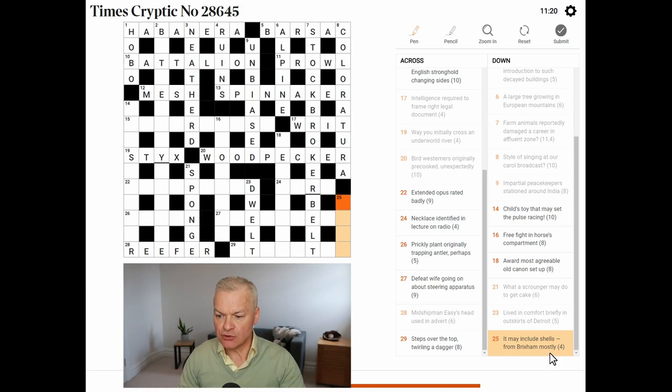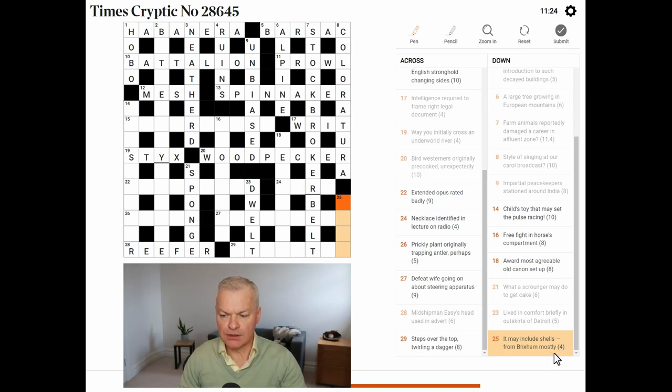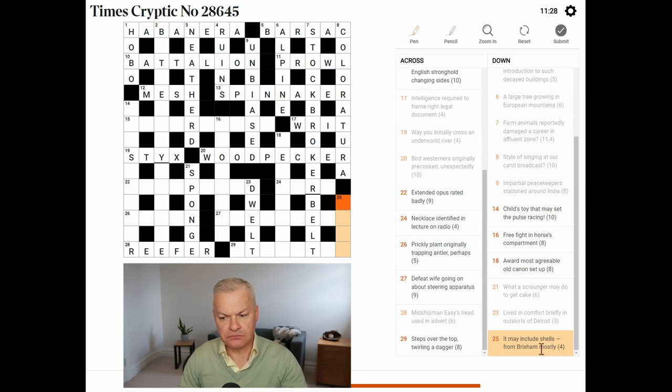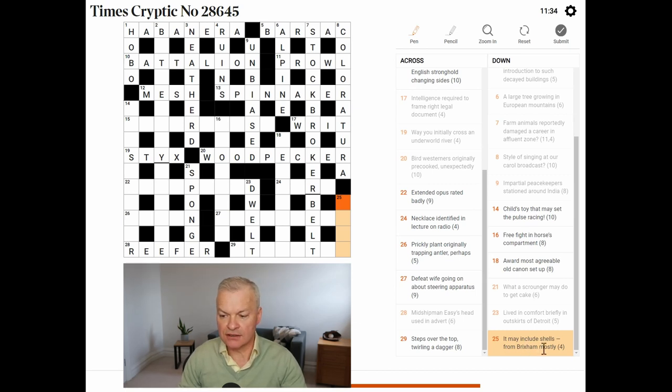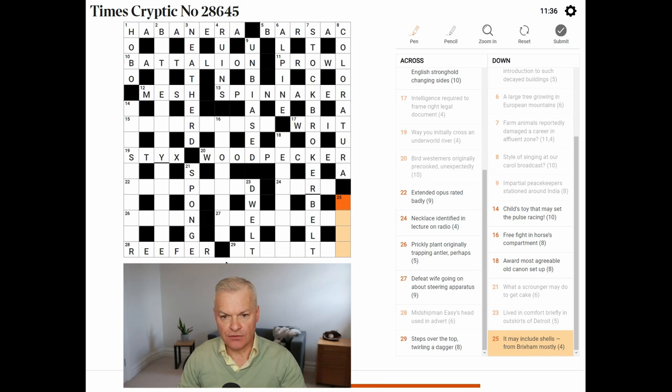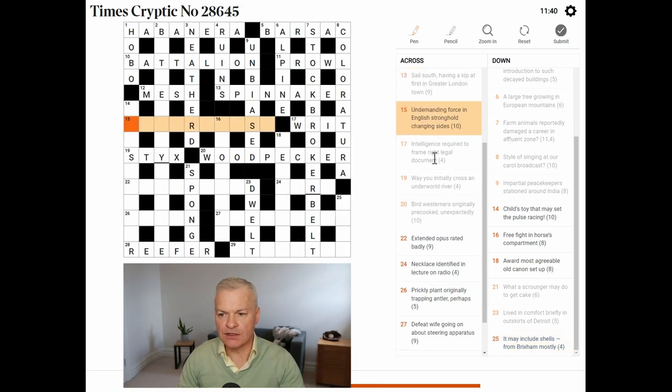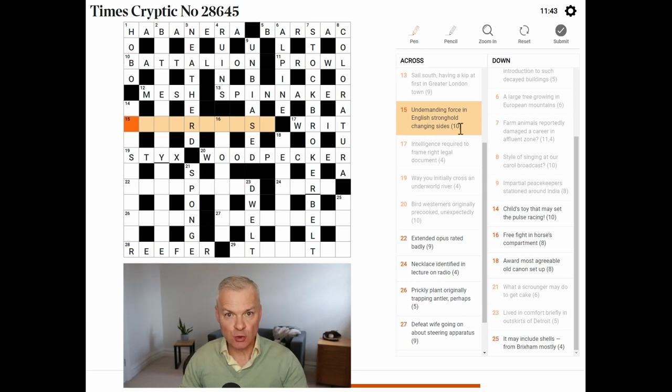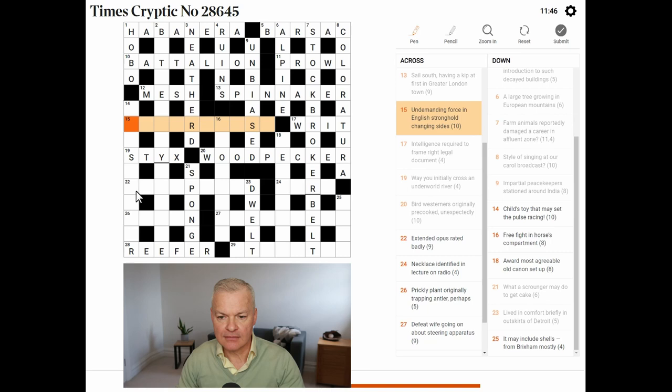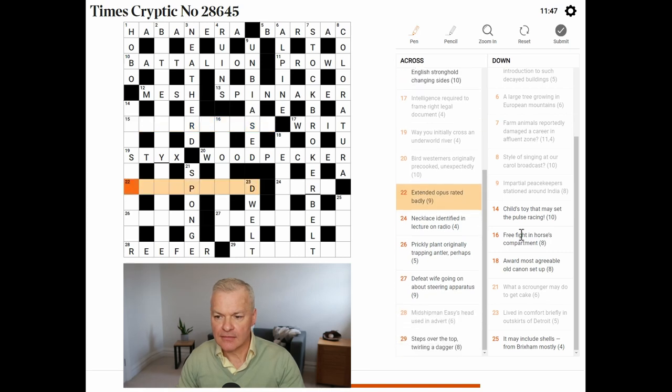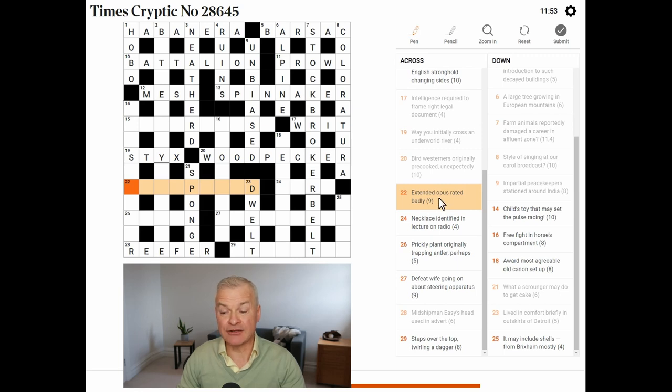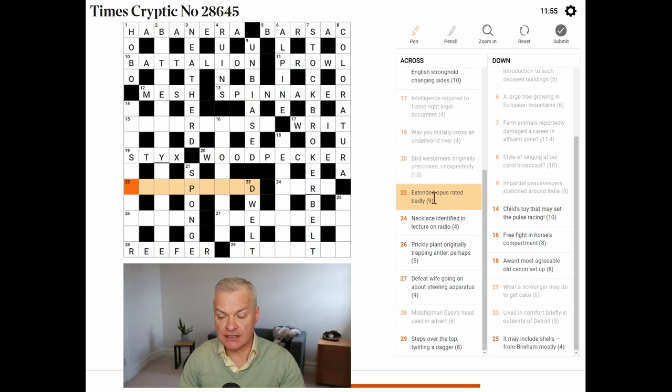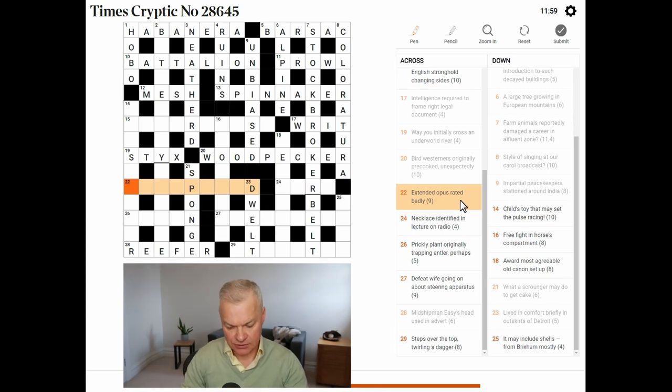It may include shells from Brixham. Mostly. Brixham, I think, is a resort town in Devon. But I'm not aware of any other word for it. Extended. This looks fairly straightforward. Badly looks like an anagram indicator for opus rated, and it means extended, outspread.